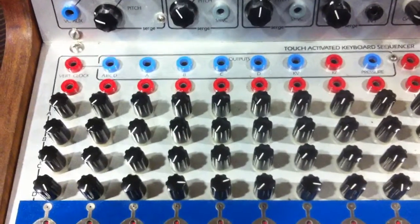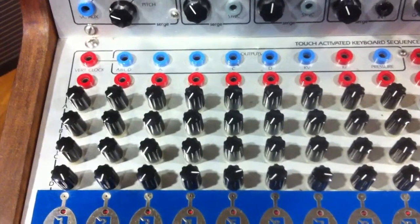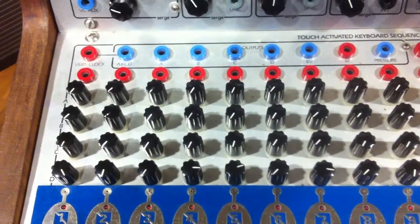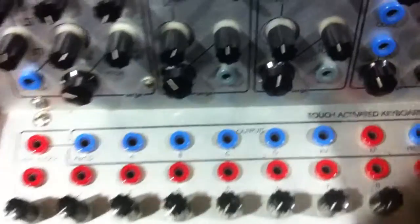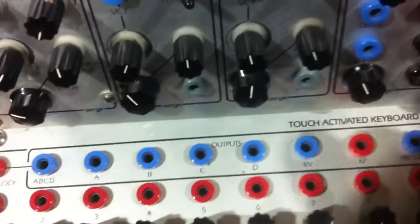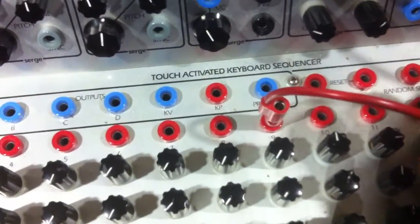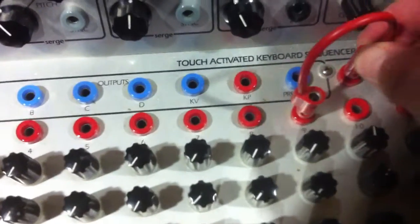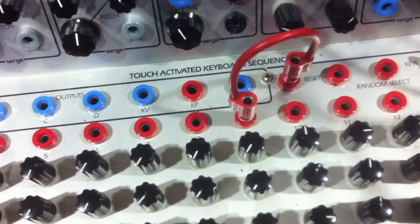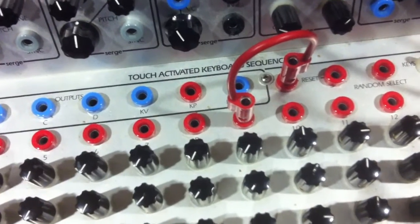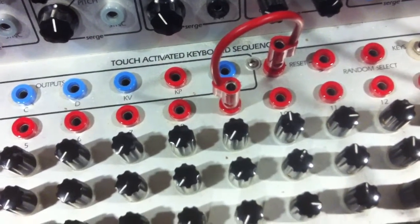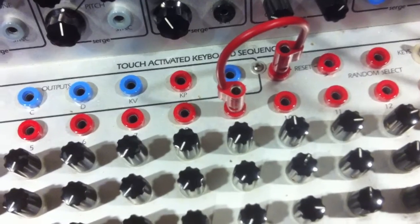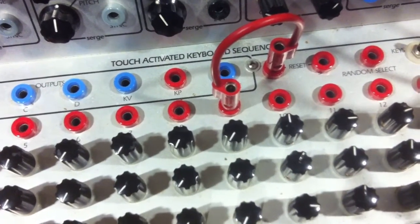First of all there's a cord from the red output of step nine which is plugged into the input named reset. Step nine into reset. This is the cord that limits the length of the sequence to eight steps. As soon as the sequencer reaches step nine it immediately resets to step one.